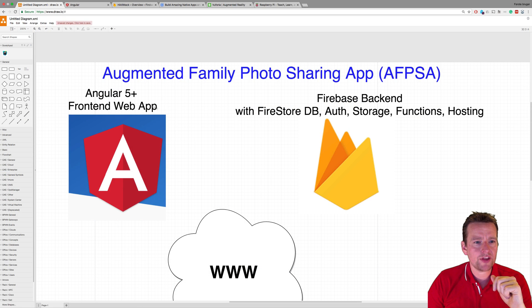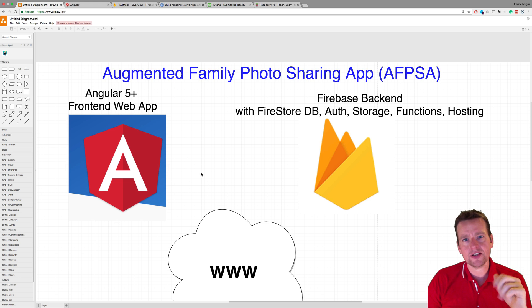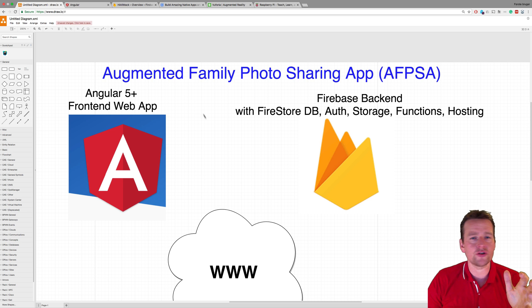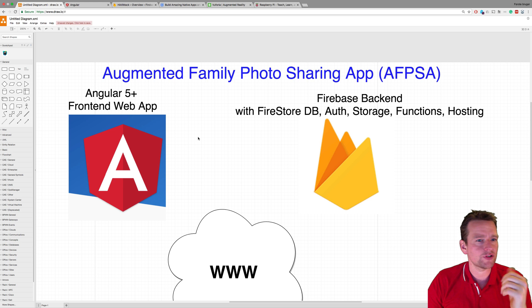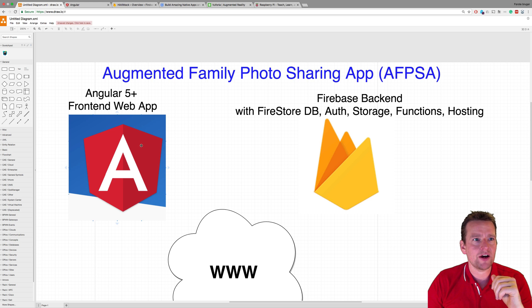Secondly, I'm going to put that on a GitHub repo. I know that's not strictly part of this tutorial, but I want to share this with you guys on GitHub so you can get the code if you want to. So we're going to do that as a second part.